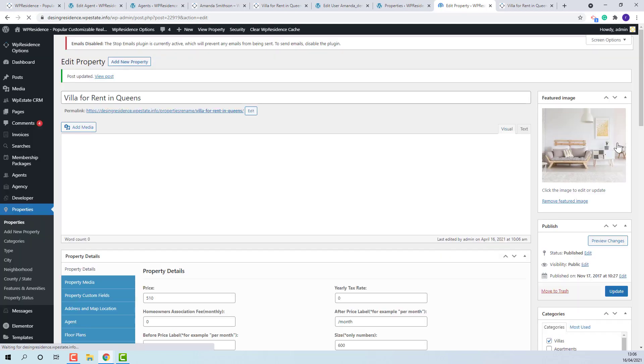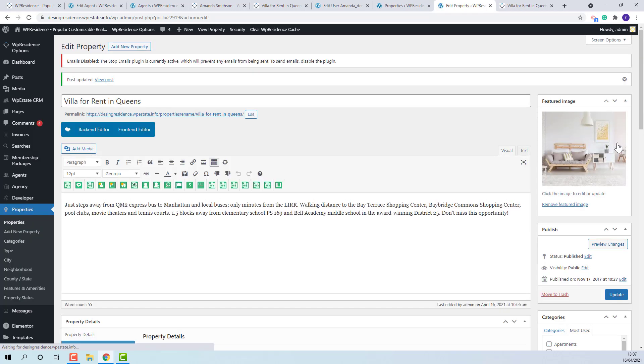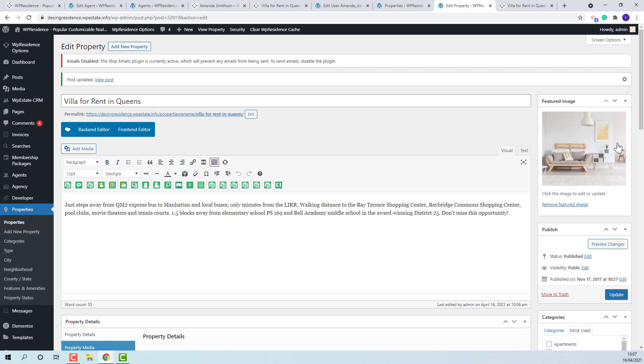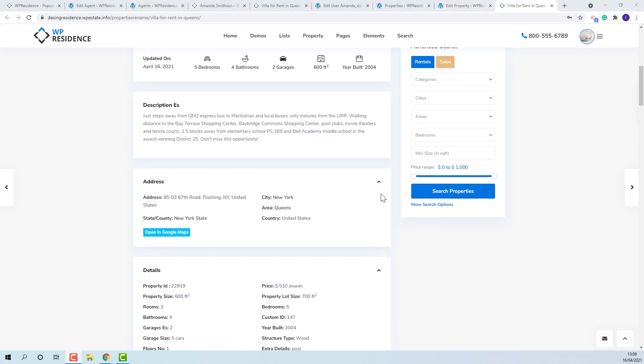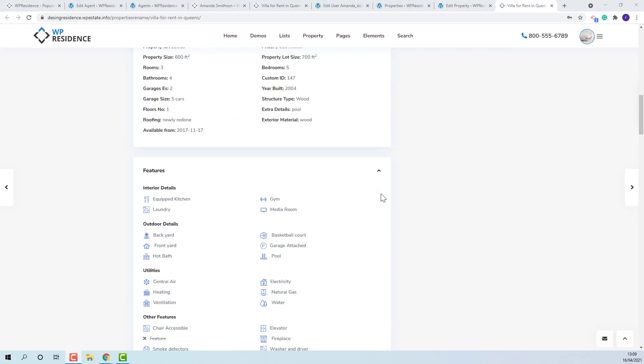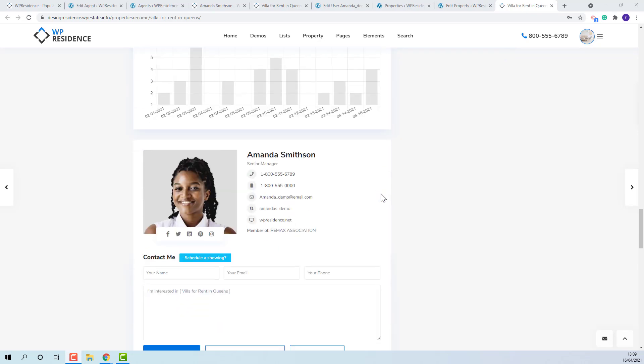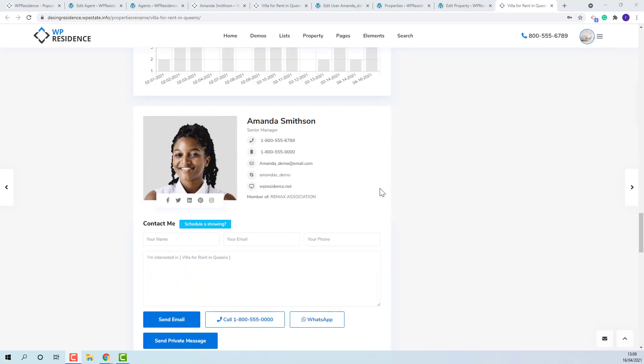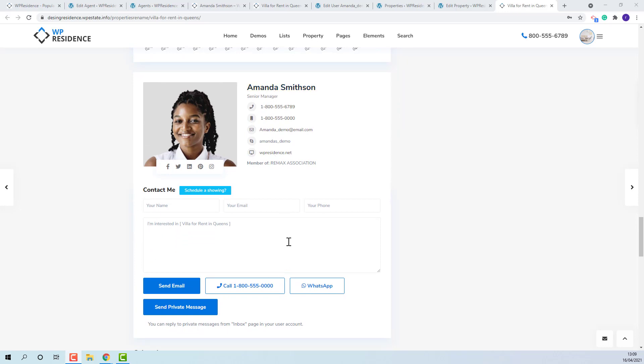In frontend on Property page, once the agent is selected, a contact form will show with the main agent details. These are the agent details and the contact form.